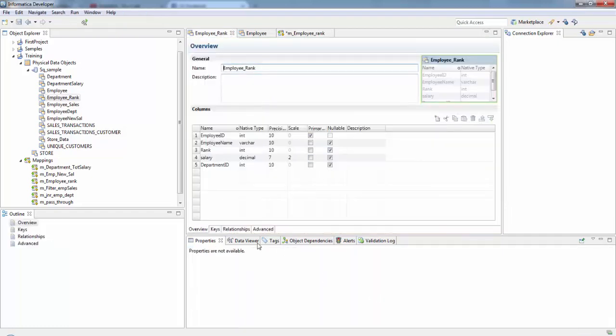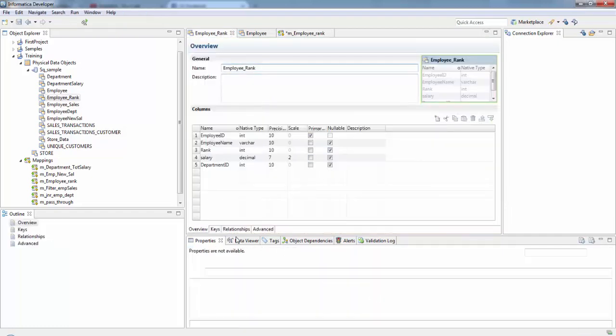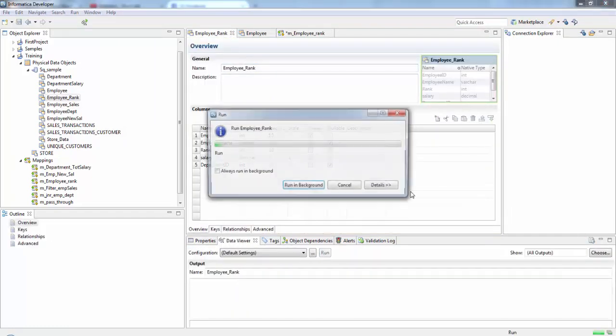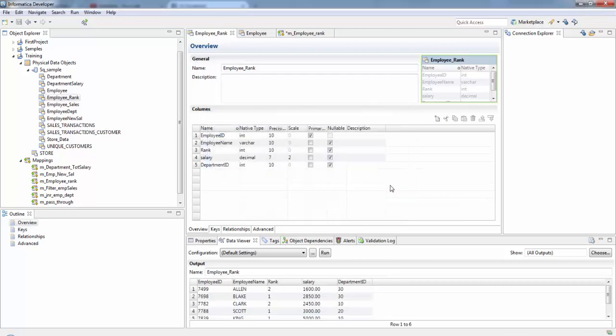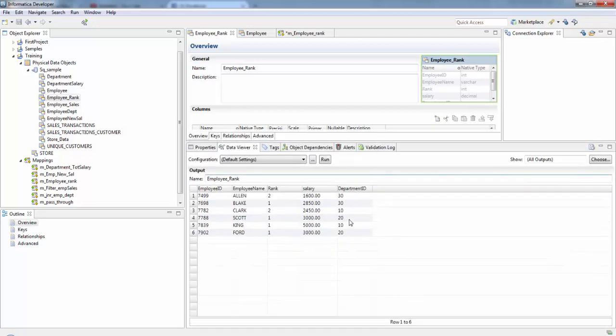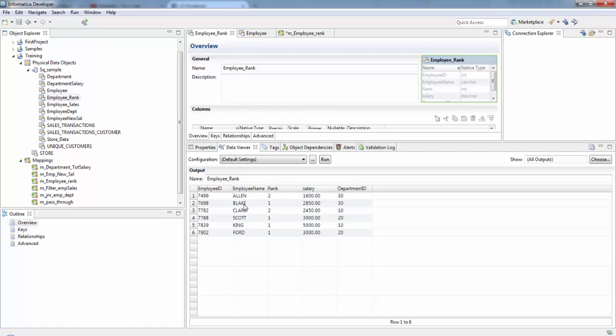Here in the data viewer we can check the data. Now in my department table there are three departments 10, 20, and 30. If you see for 30, he is the second highest paid and he is the top highest paid.